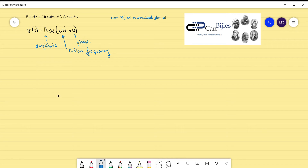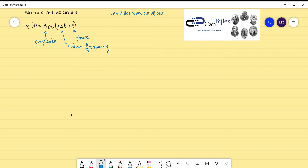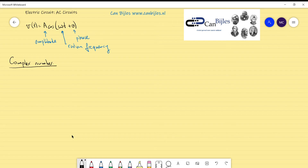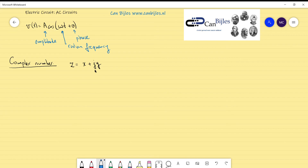Let's start with a complex number. A complex number can be represented in a very general form: Z is equal to x plus j·y. Here, x is the real part of Z and y is the imaginary part of Z. This is also called the rectangular form because it is given as a summation — you see the real part plus the imaginary part. Sometimes you will need to use this representation, for example for addition or subtraction.